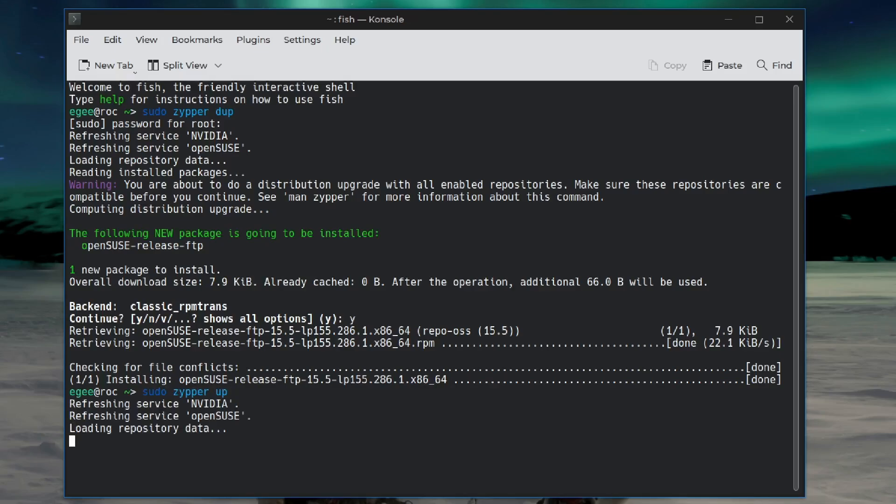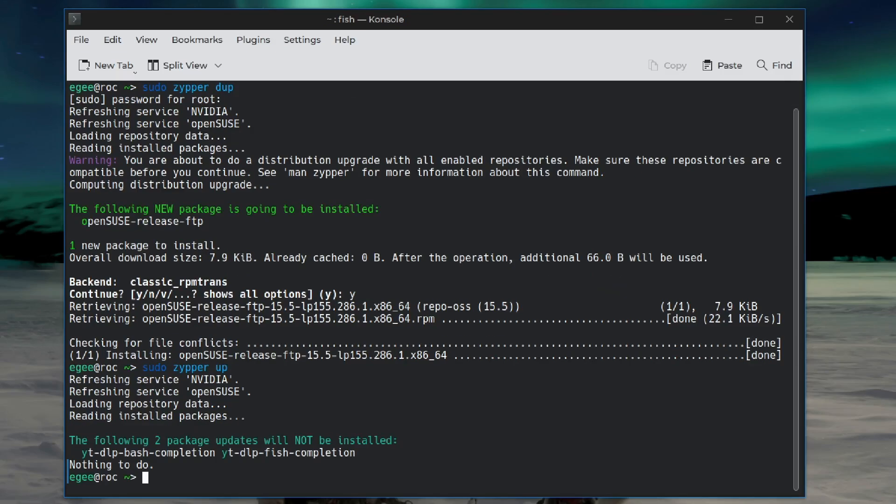It's going to install a single package OpenSUSE release FTP. So there's the new release file. Let's see what we do. If we do Zipper Up, will it find anything? It finds nothing but YouTube DLP.